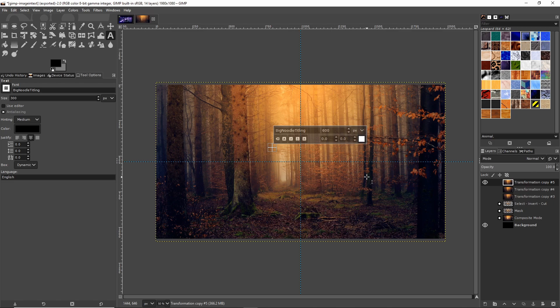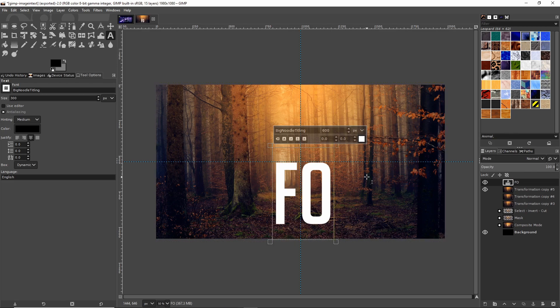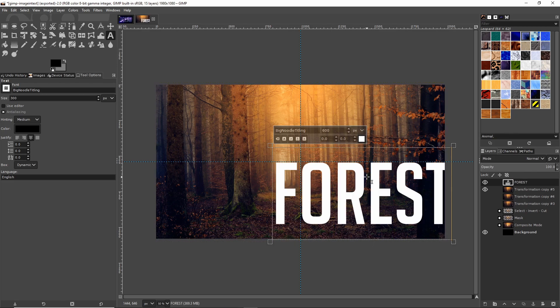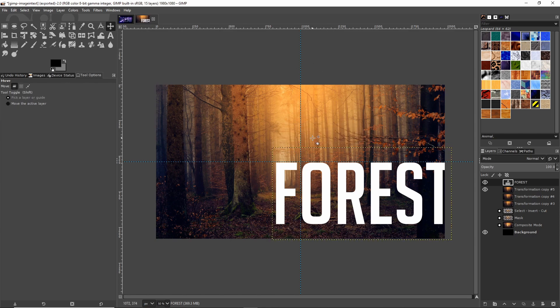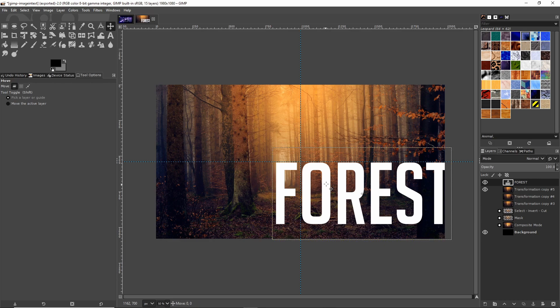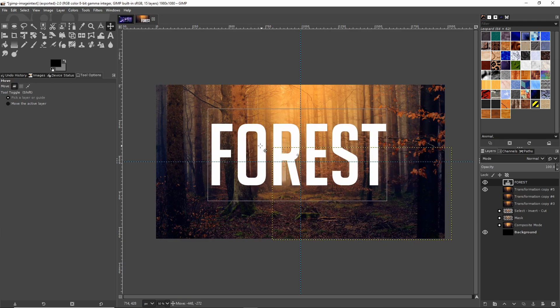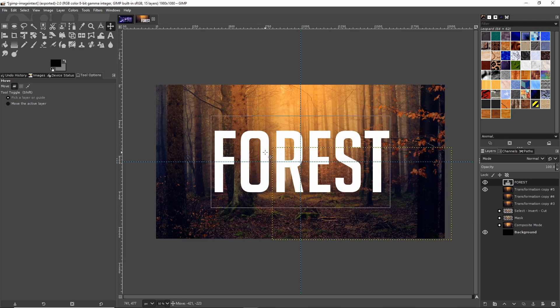Once you've changed your color to white and set your font size, start typing whatever text you want the image to fit inside of. For this video we'll do 'forest.' You'll notice I already have two guides set up, a horizontal and a vertical guide, so I can use the move tool to snap this to the center of our image.